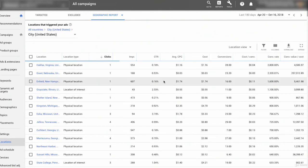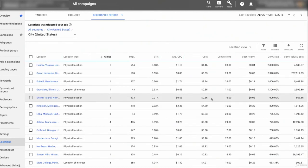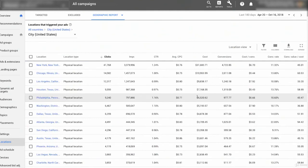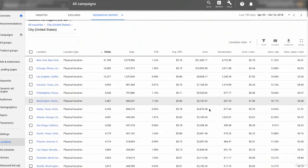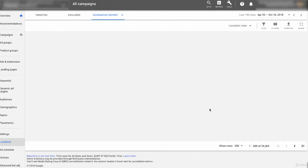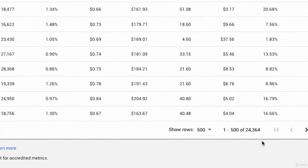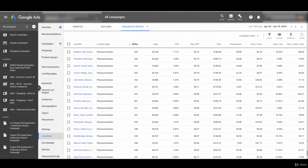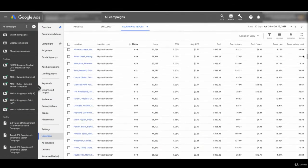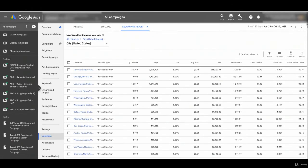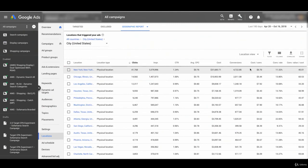And of course, if I sort by clicks, then we're going to have a lot more data to go through. And you could download these reports and play with them in Excel as well. Any report you see in Google ads is downloadable. If I scroll to the bottom here real fast, I'll see that I have 24,364 locations. That's quite a bit of information to run through. And for an account like this, that's spending this amount of money, it doesn't make any sense for me to be wasting time analyzing by city level.